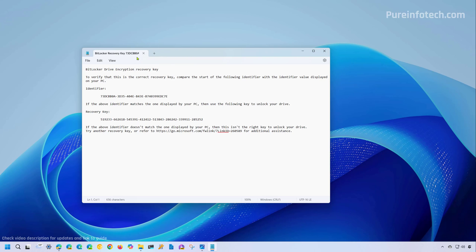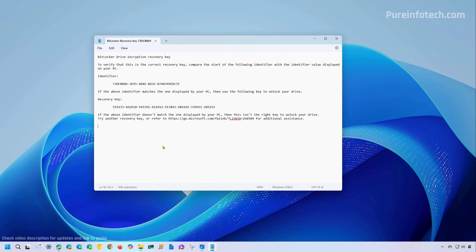When you open the text file, you'll find the identifier and then at the bottom, your recovery key. In addition to the text file option, you might have chosen to save the recovery key as a hard copy.